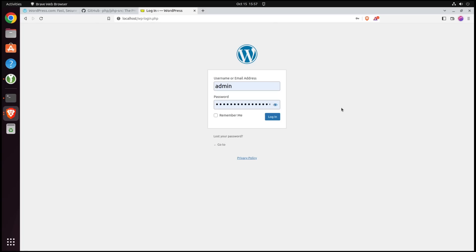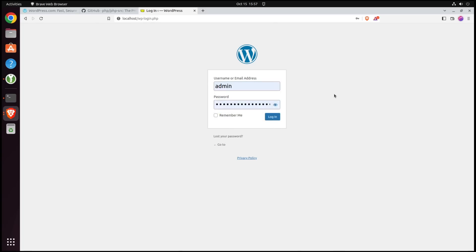Now, some people will tell you that you also shouldn't use a username like admin, that that's not secure, and that you should use some obscure username instead. But that's more security through obscurity. Weird usernames are not a security technique. Just make sure that the password is good.